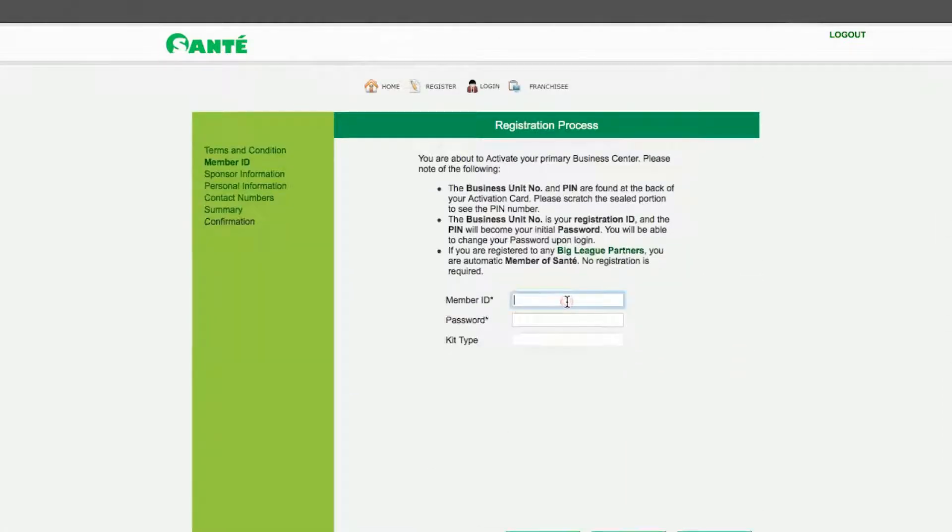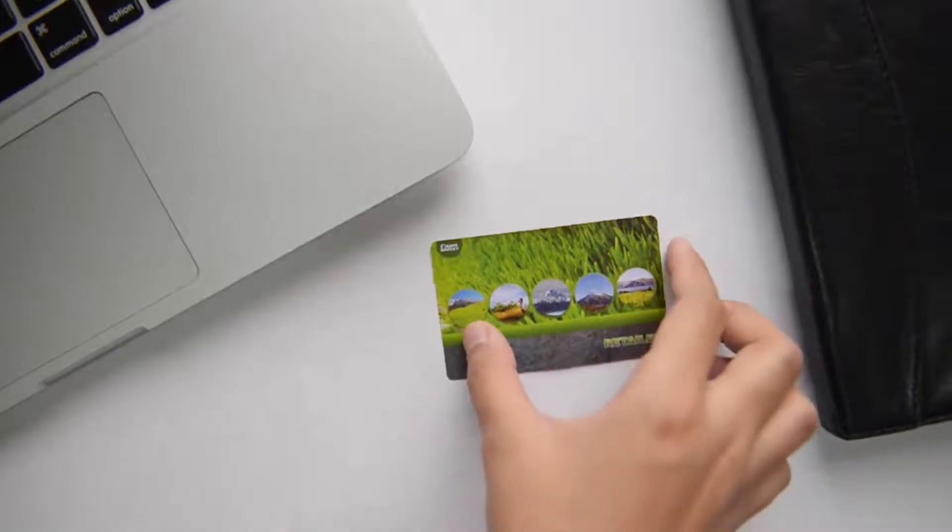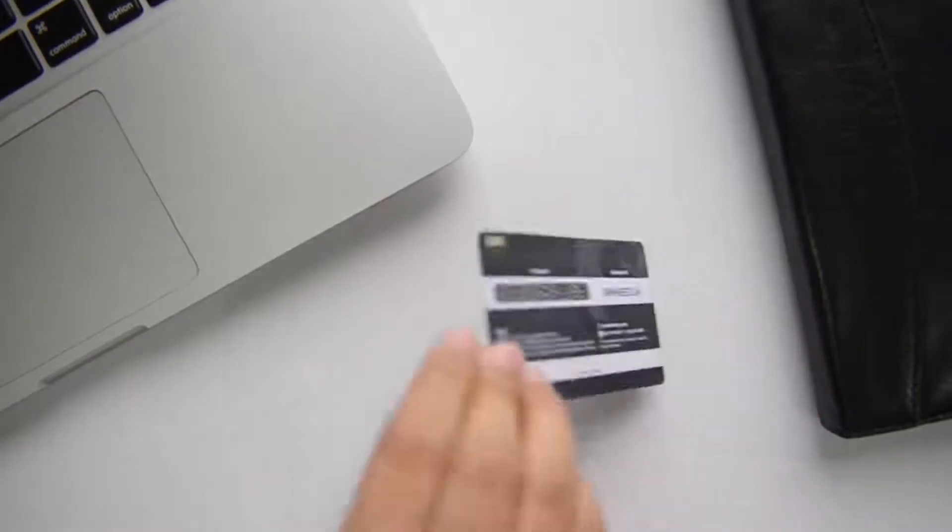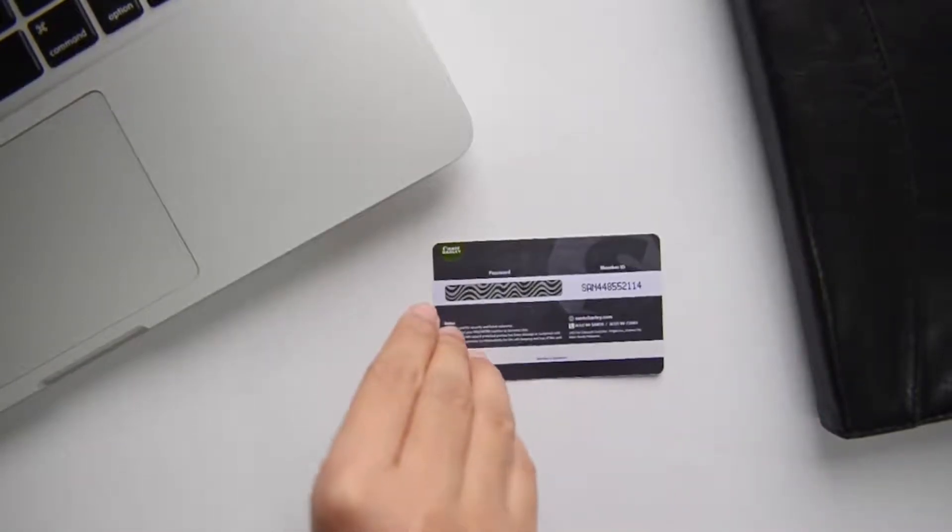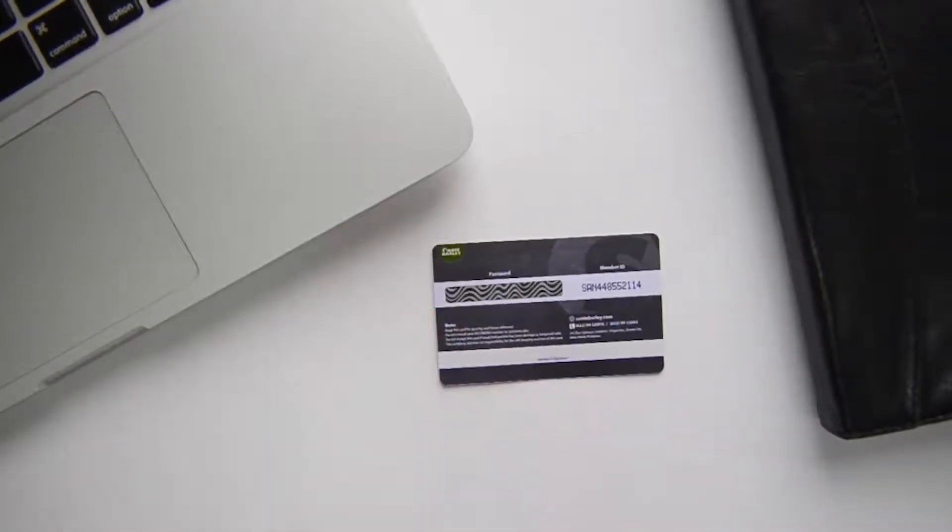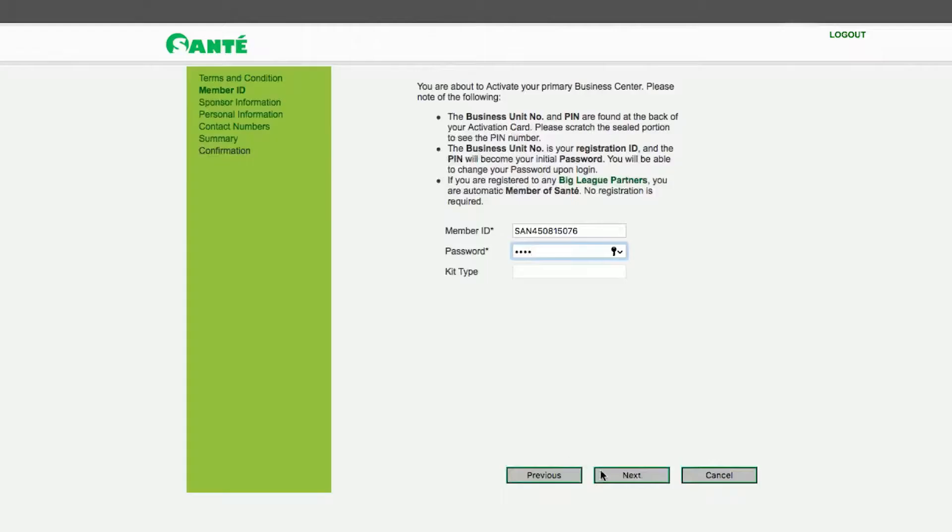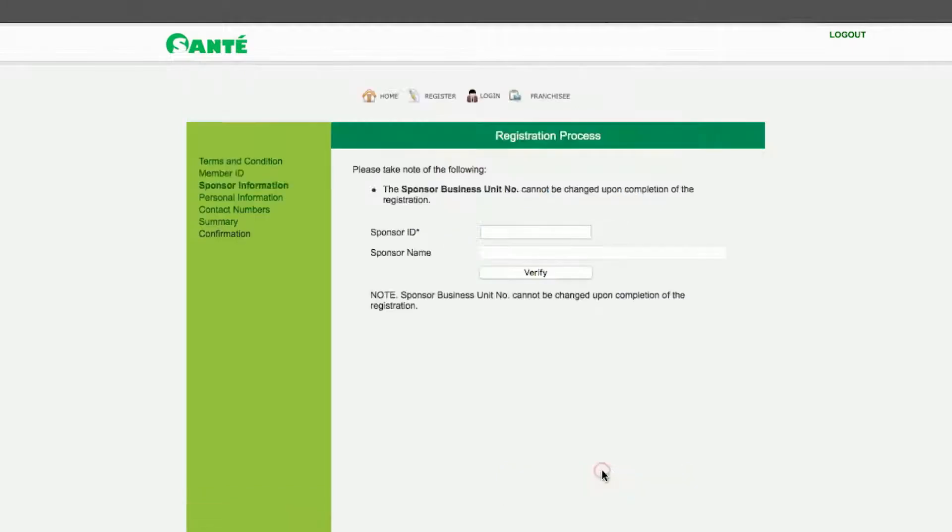Enter your business owner ID or business unit number and password found at the back of your retailer card. Then click Next.